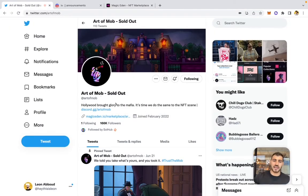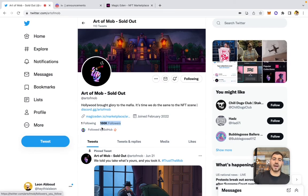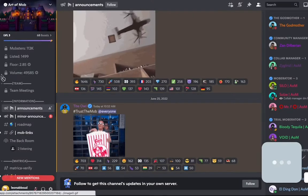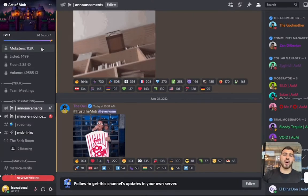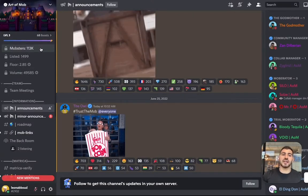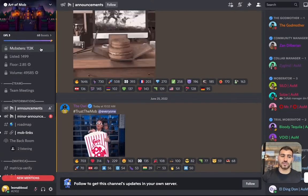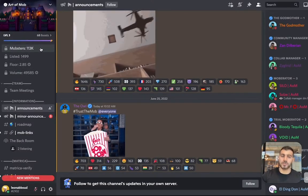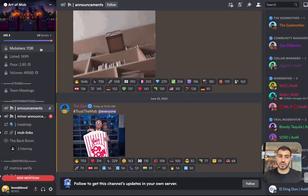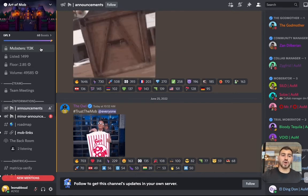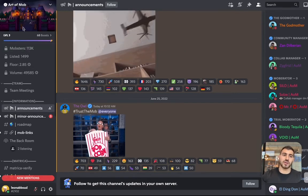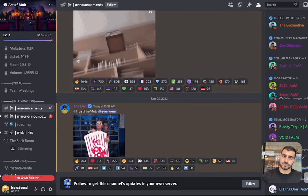Right now, Art of Mob currently has 166,000 followers on Twitter and 113,000 community members on Discord.